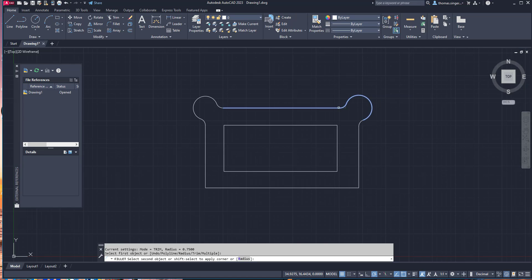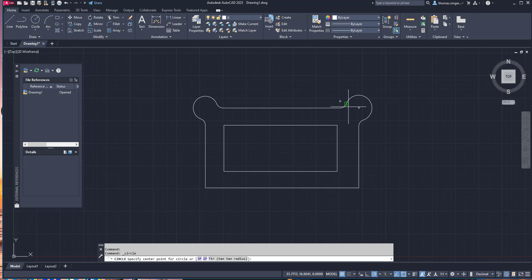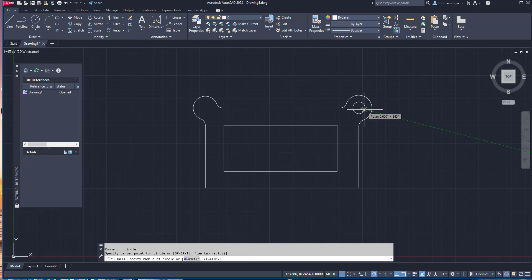Make sure you check your dimensions so that it's all oriented properly. Then we'll add the circle in the center of the object.